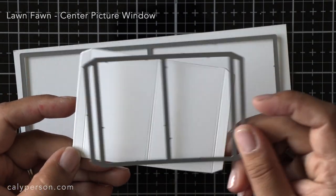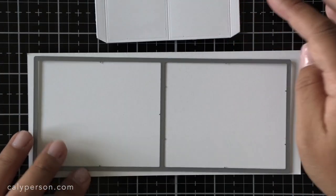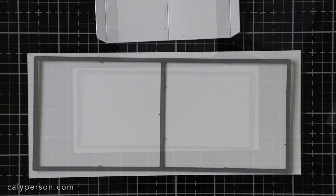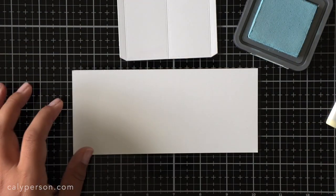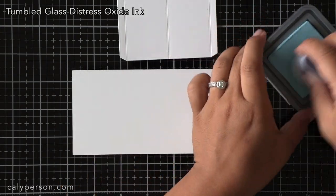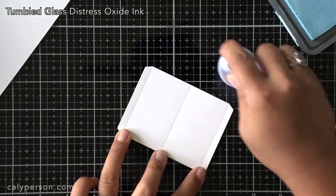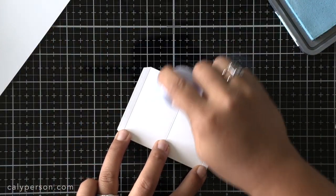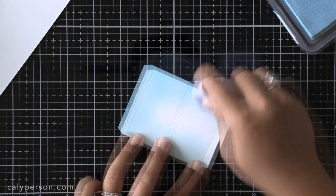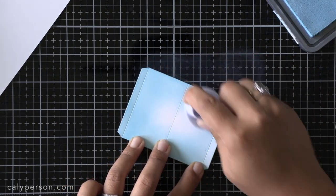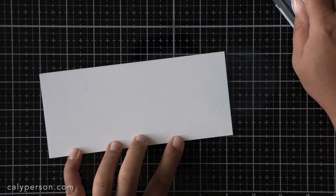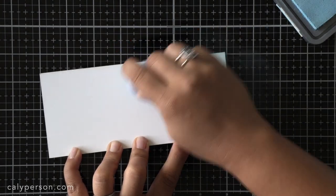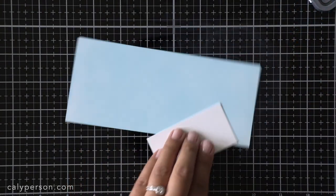I've got the two main dies for my center picture window now and I have to cut out the window for the interior of the card. Before I die cut the card part itself I'm going to ink blend it first so that I don't have to ink blend later over indentations from my cutting plates. Since I'm using a unicorn and fairies I want to make the background a sky color and I'm using tumbled glass distress oxide to ink blend my panels with.